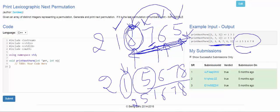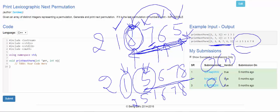Complexity-wise, this algorithm runs in linear time. Finding the index is O(n), reversing the subarray is O(n), and swapping the elements is O(1). So in the worst case, the answer is found in O(n) complexity.